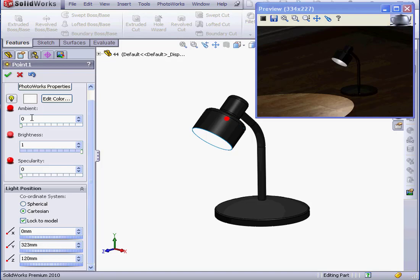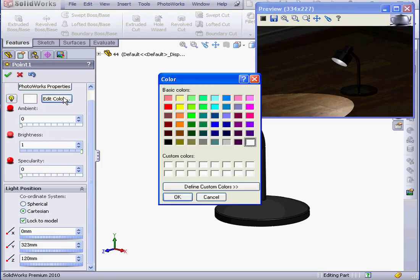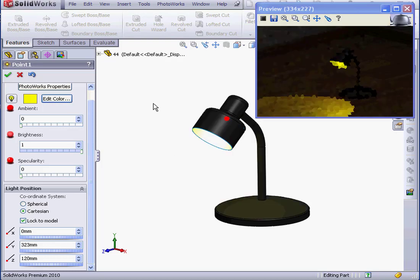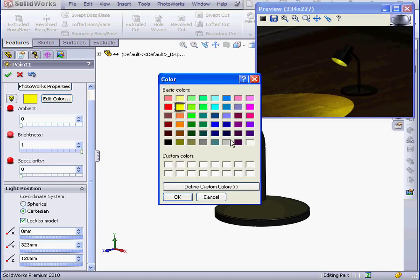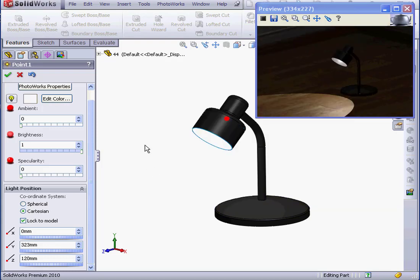Once again, we can adjust the Ambience, the Brightness, the Specularity. Let's try Yellow. OK. And let's restore it to white.